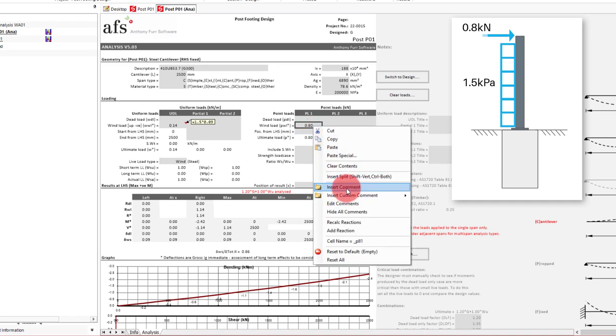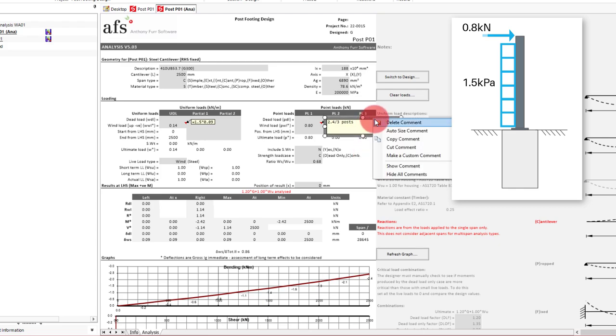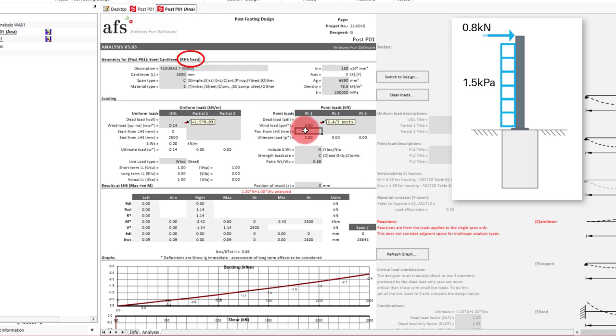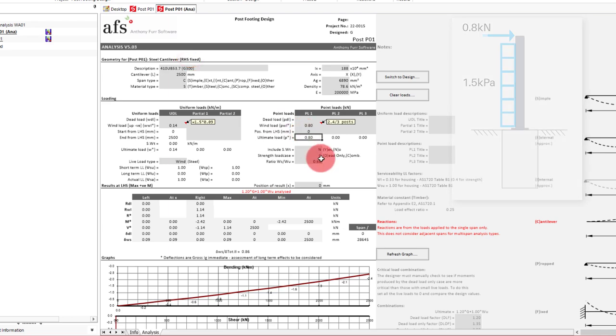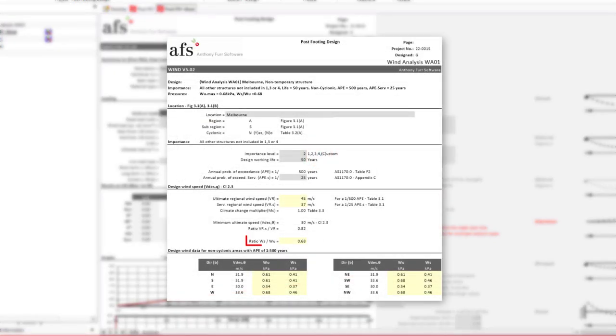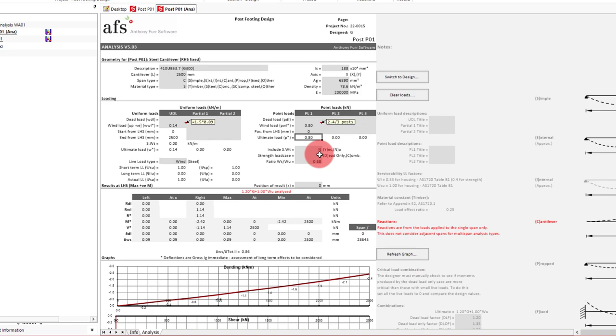We know that our force was distributed into 3 posts. So we can just type in here 2.4 kN divided by 3 posts. And auto-size the column in again. As our cantilever support is on the right hand side, we'll put in our point load position as 0. Now depending on your wind analysis, your ratio of WS to WU may not be 0.68, and it would be at this point that you would want to change it for your specific situation. In our case we have 0.68 so we can leave the default here as it is.